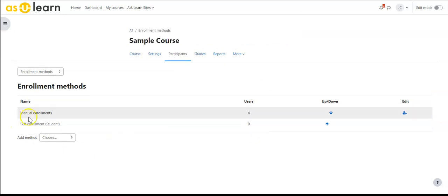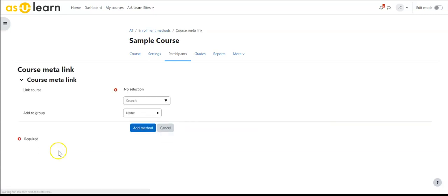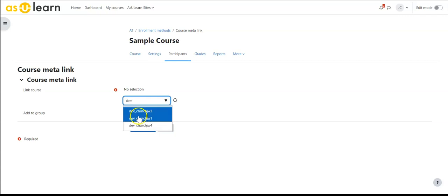This is a sample course so I don't have banner enrollments, but I'm going to add a course meta link enrollment method. This allows me to add an enrollment from any course that I have teacher role. I can search here if I've got a lot of them, and here are all the ones that start with dev, so I'm going to select this one.